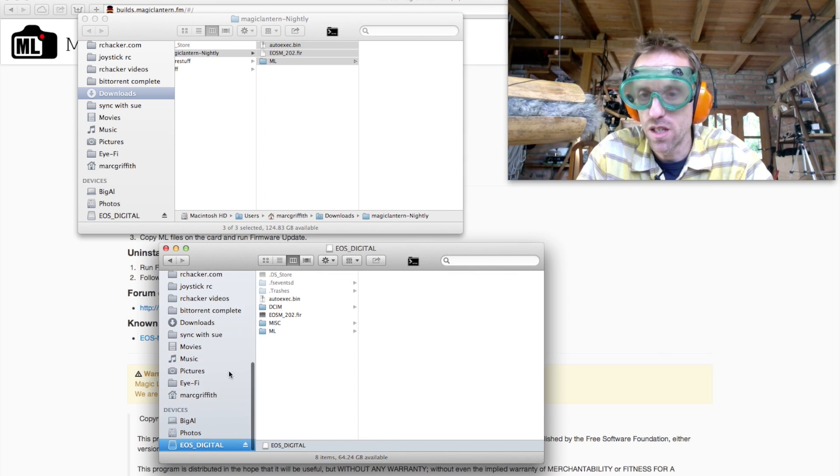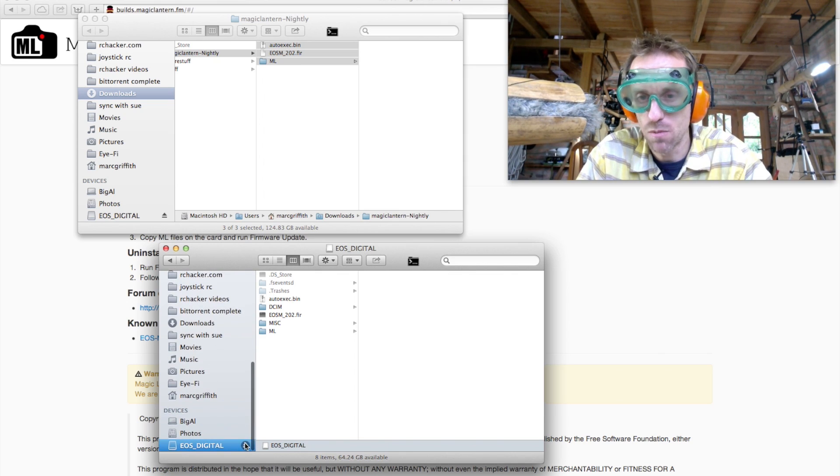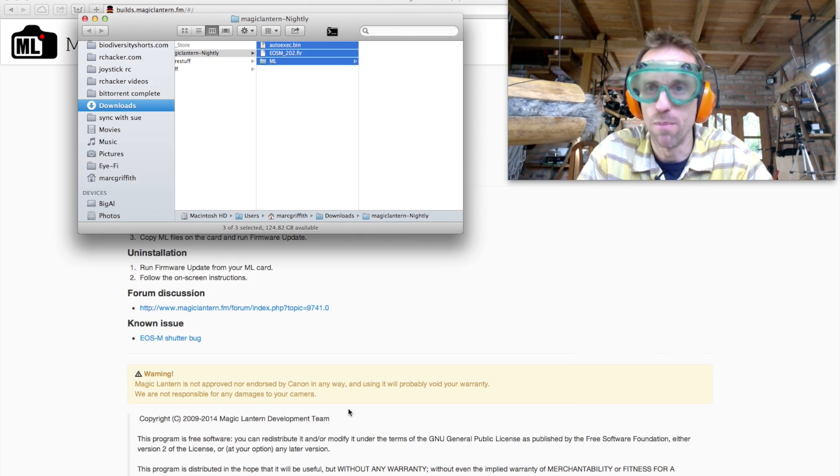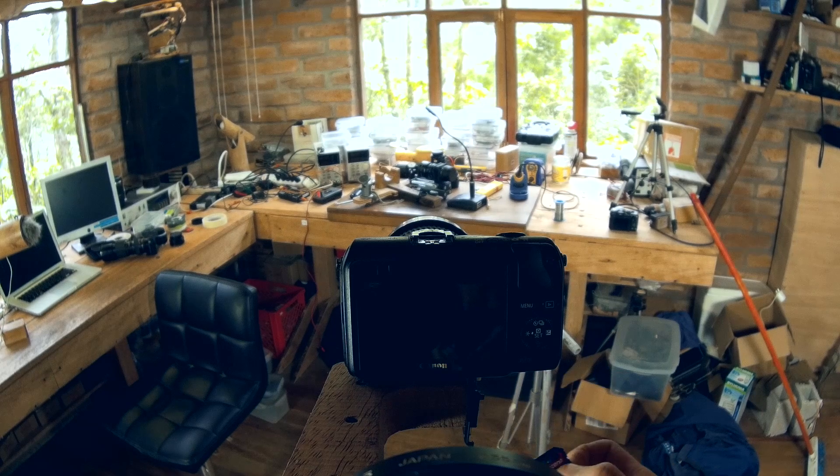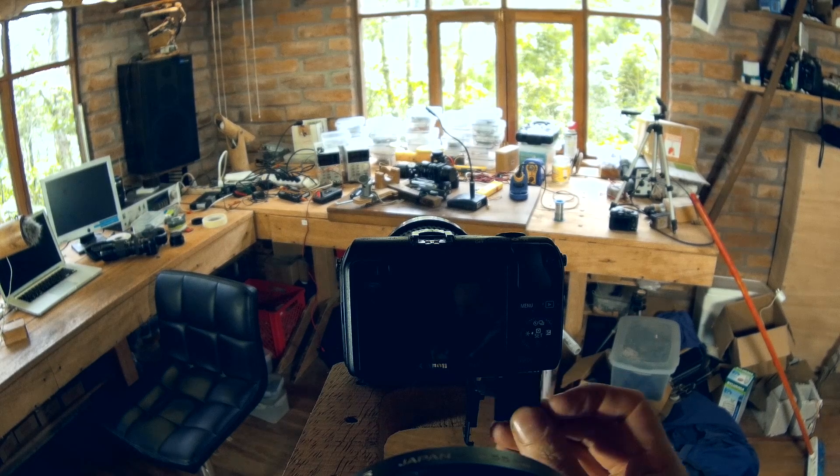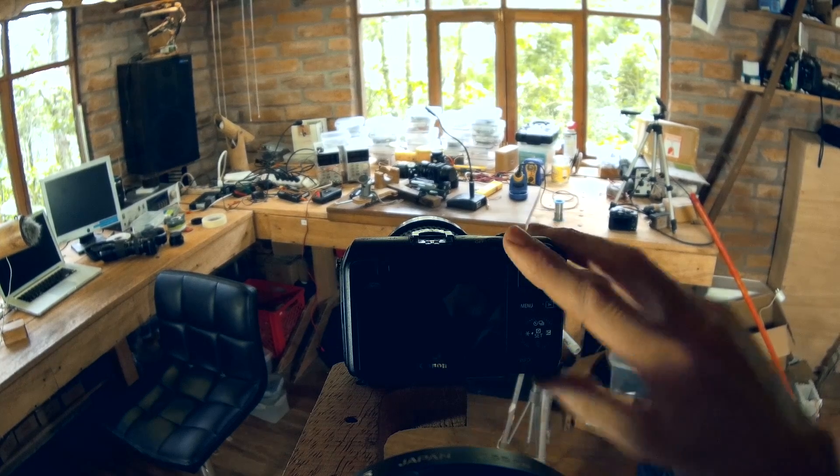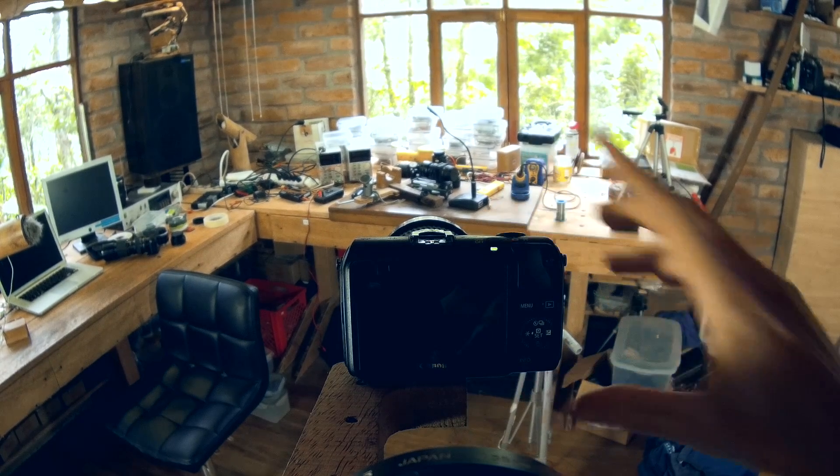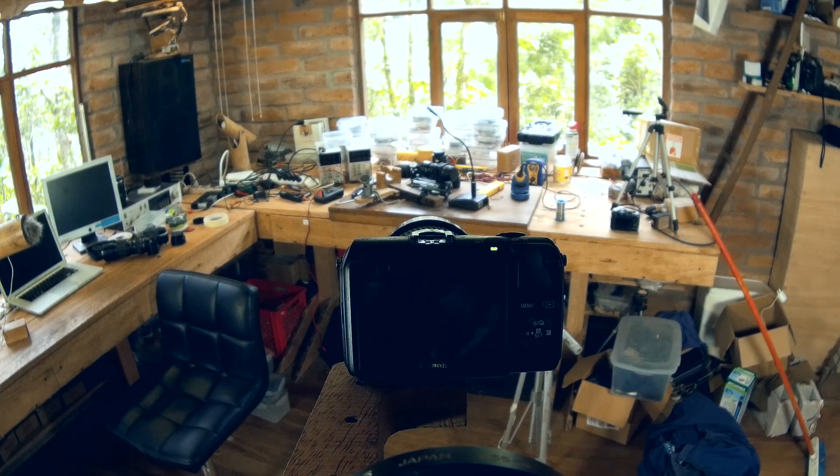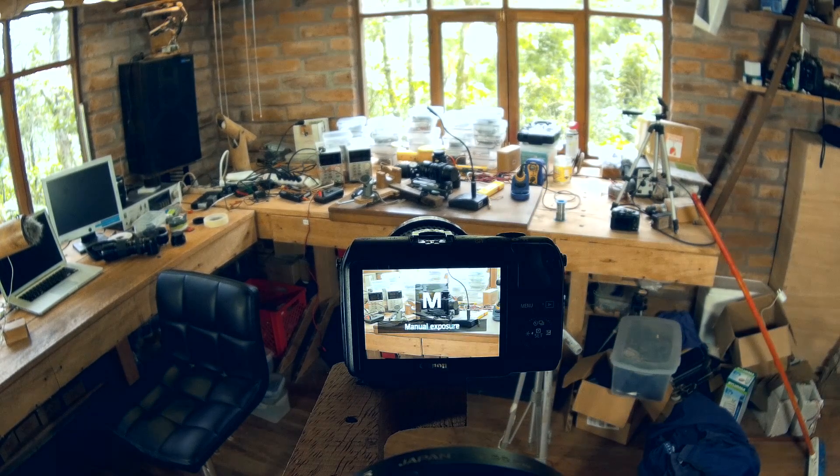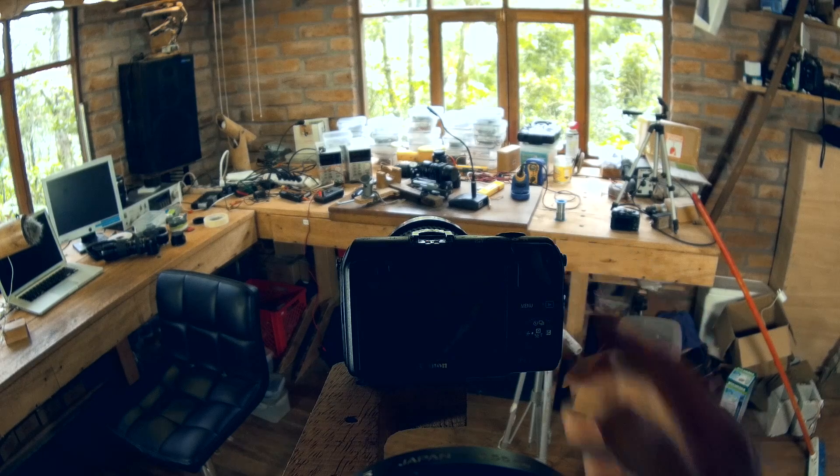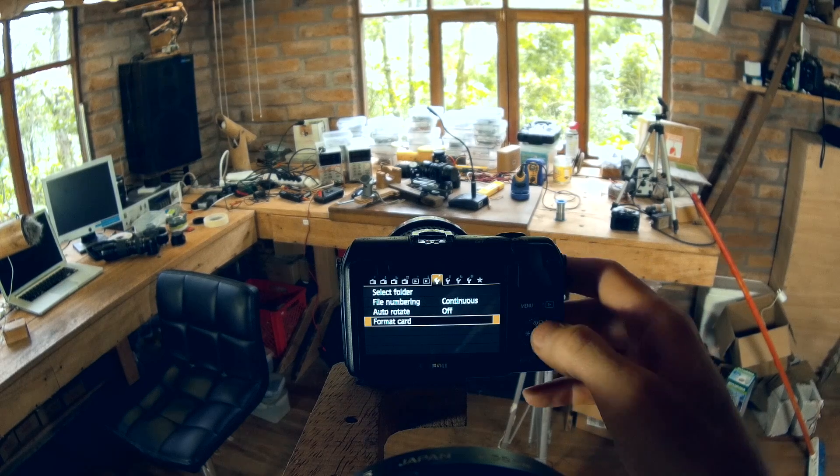Right, so eject your card, and we'll go back to the camera. Put your card in, and turn your camera on. You should already be in manual mode.